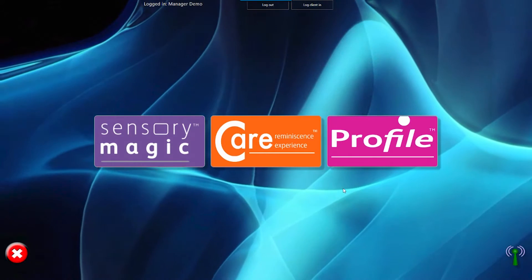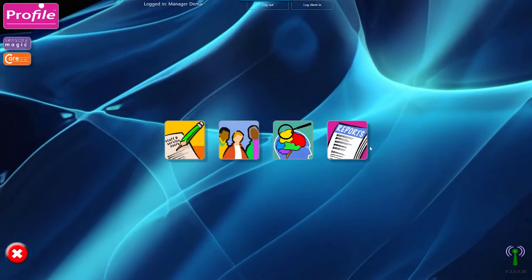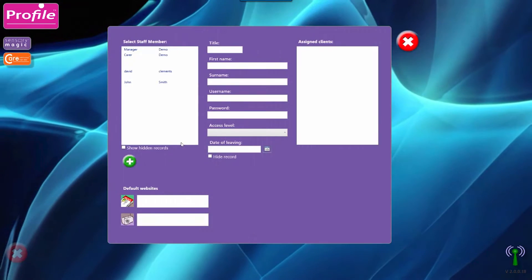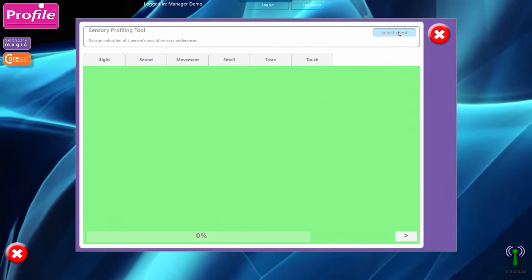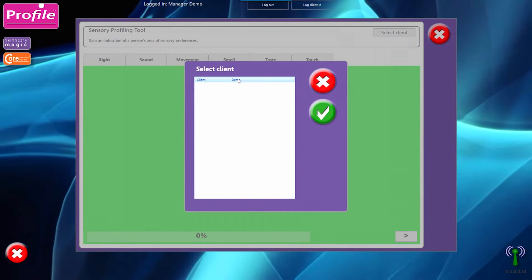The powerful profile section allows you to create a profile for each user, track preferences, and even create a Sensory profile.